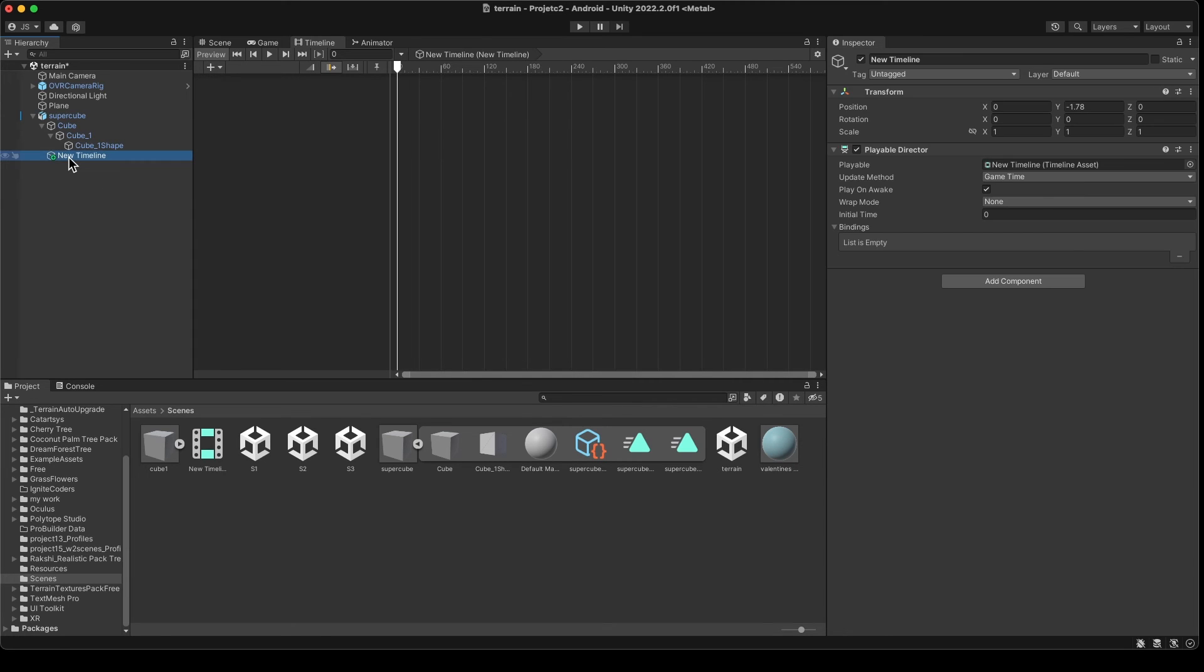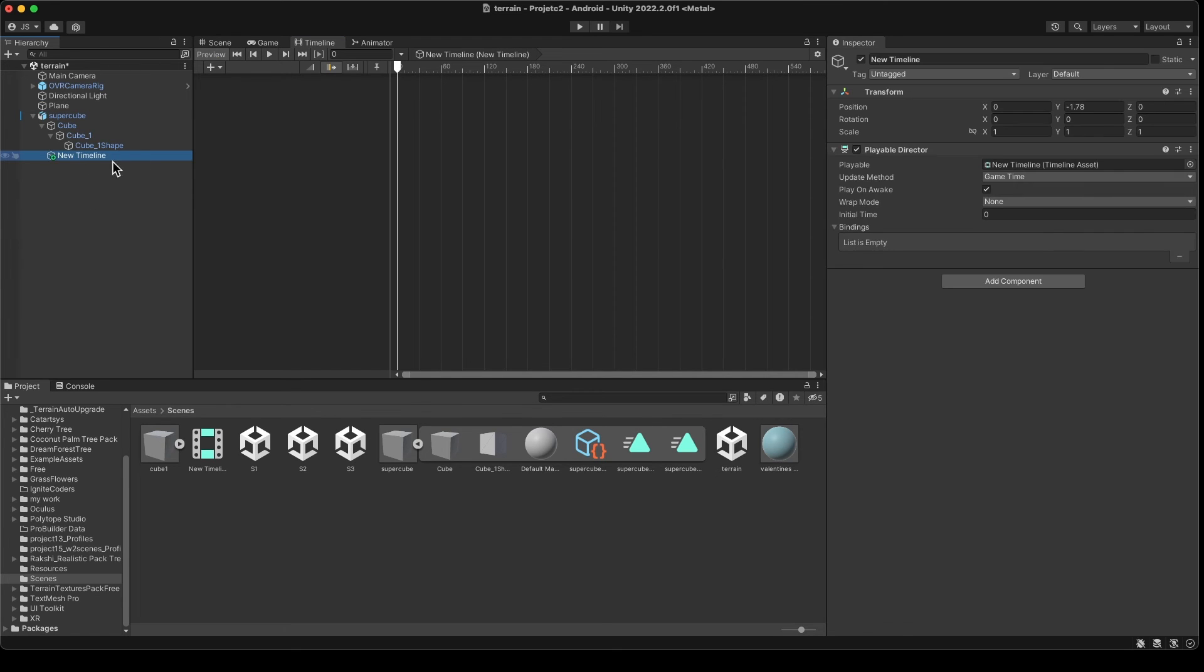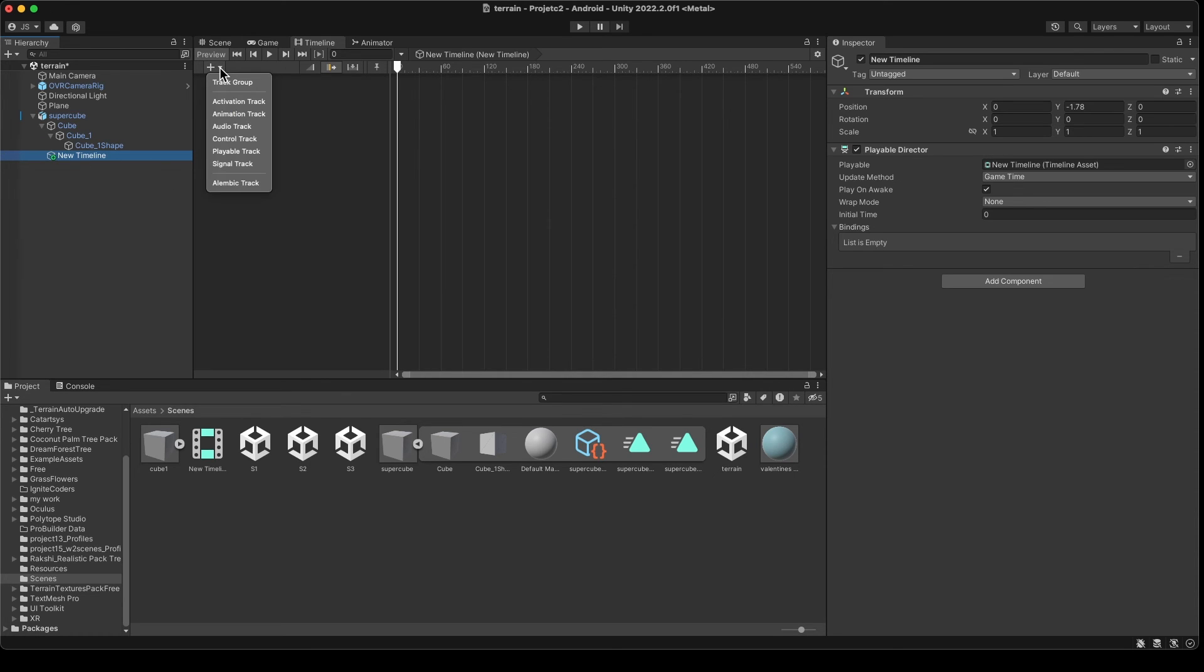If you don't have the buttons selected, the buttons are not very clear. So select new timeline - very important that you follow this. Okay, and then you're going to come to the plus sign and you're going to add an Alembic track. Then come to these three buttons, the three dots here.